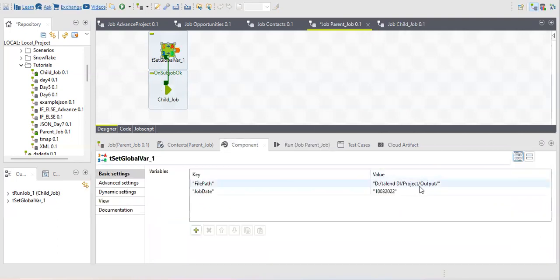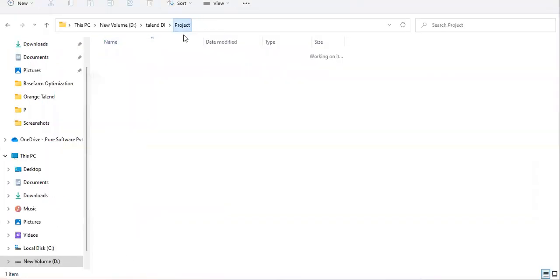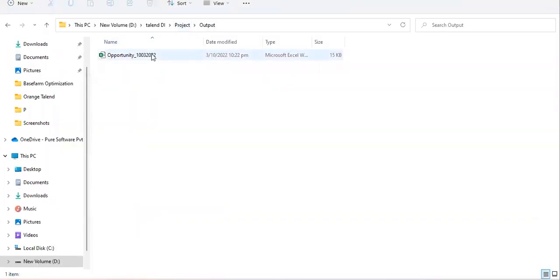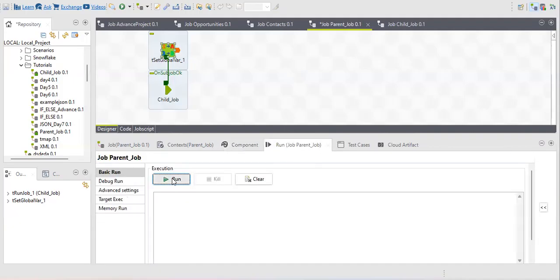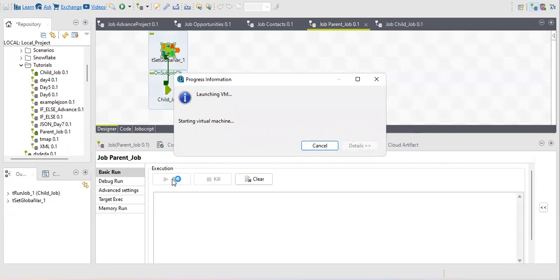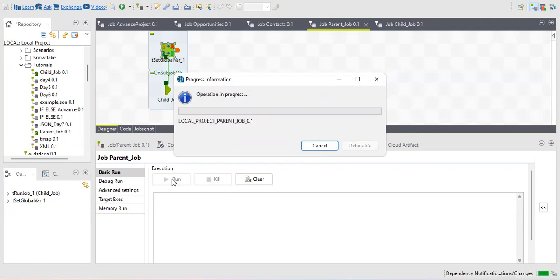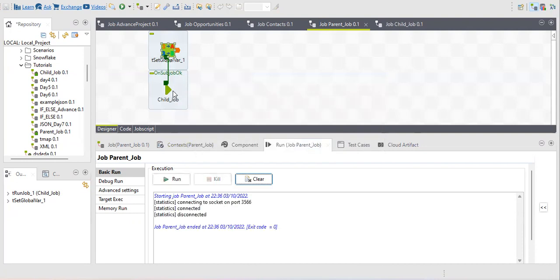Now I'll run the job. Let me check the output directory — there's already a file there, so let me delete it first. After running, the output file should appear in that directory with the same date value I provided in the tSetGlobalVar component. This is the first way to transfer values from parent to child.